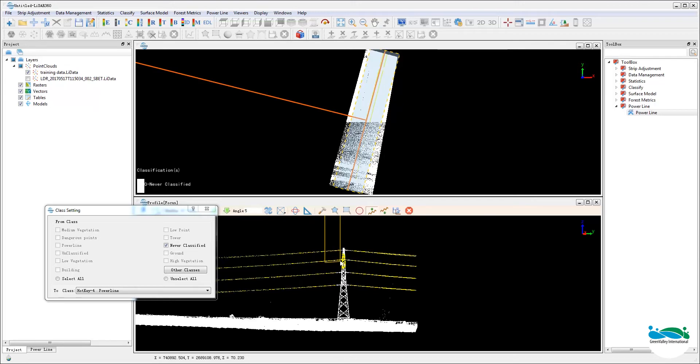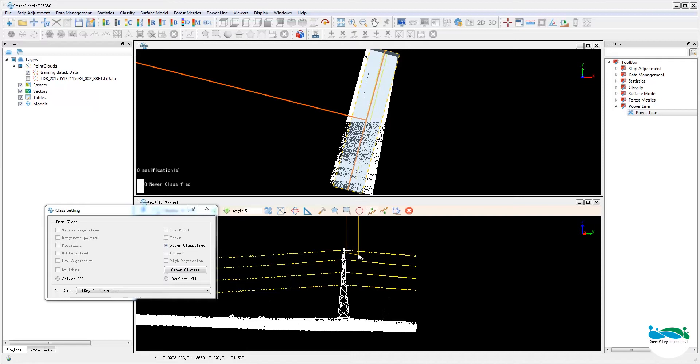Now obviously, the better the training data, the better the classification results. Now spend some time and make sure you do a really good job here.